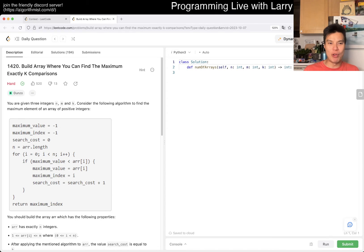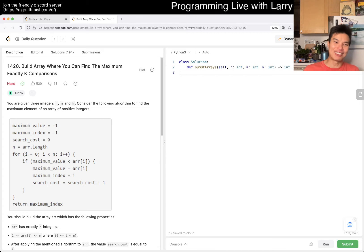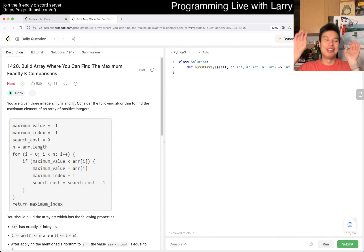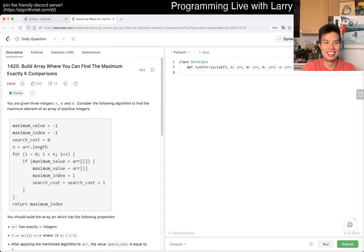Problem 1420 — build an array where you can find the maximum using exactly K comparisons. I guess that's why nowadays they just say 'beautiful array' and then describe what beautiful means with some weird definition.